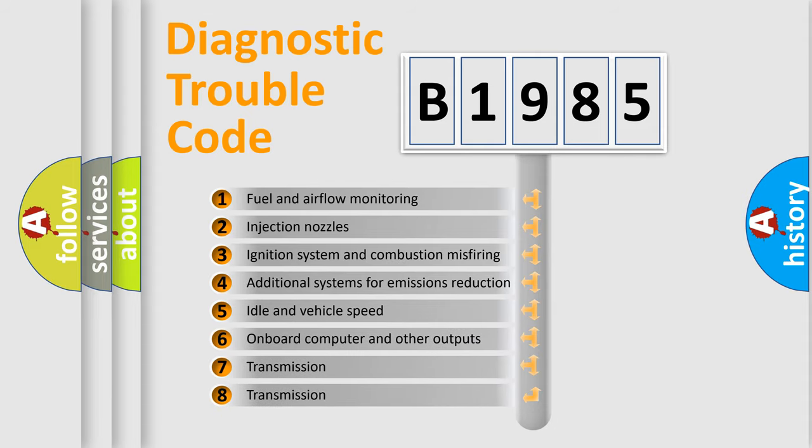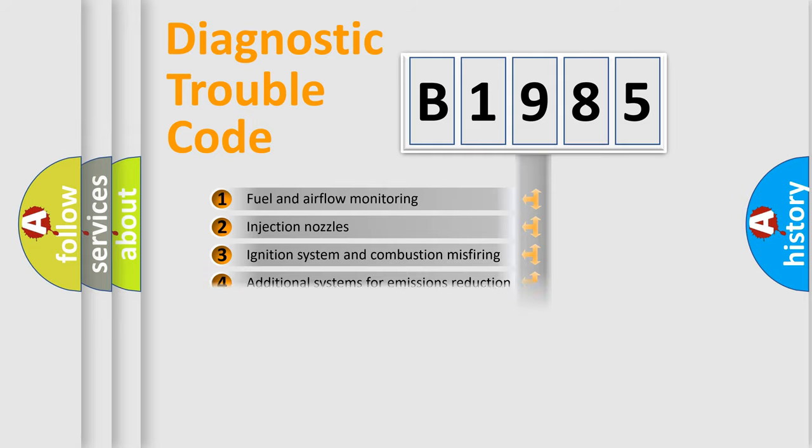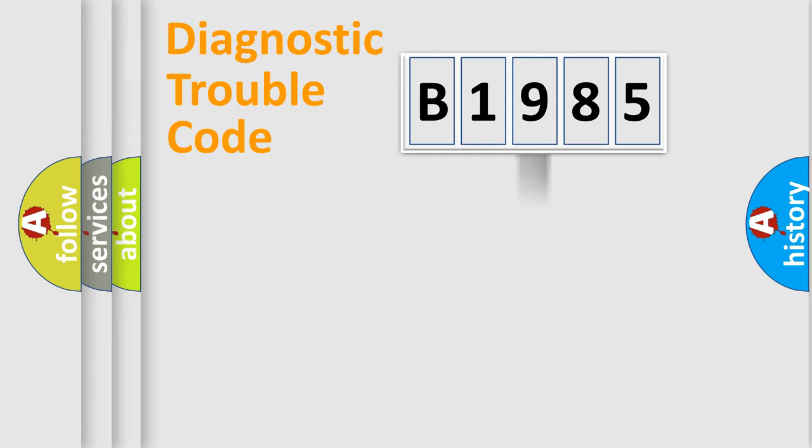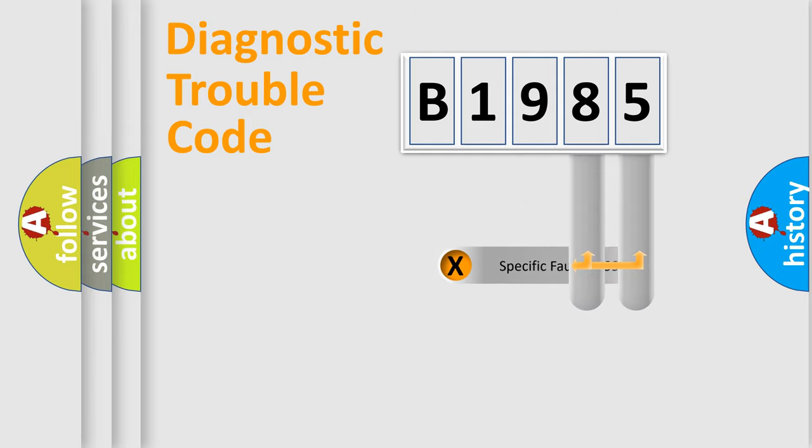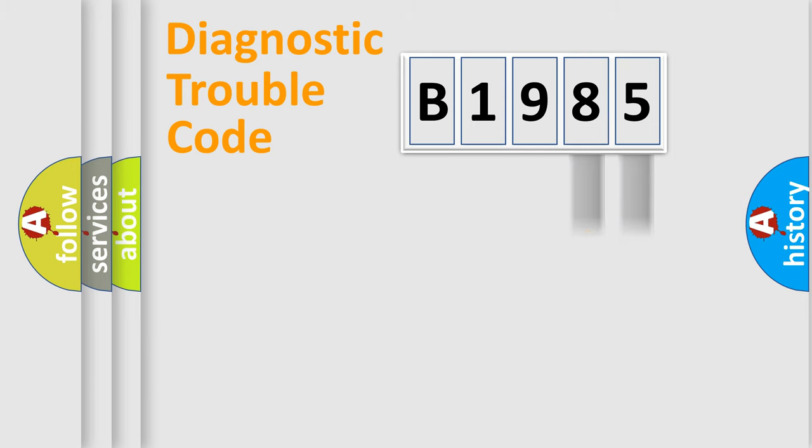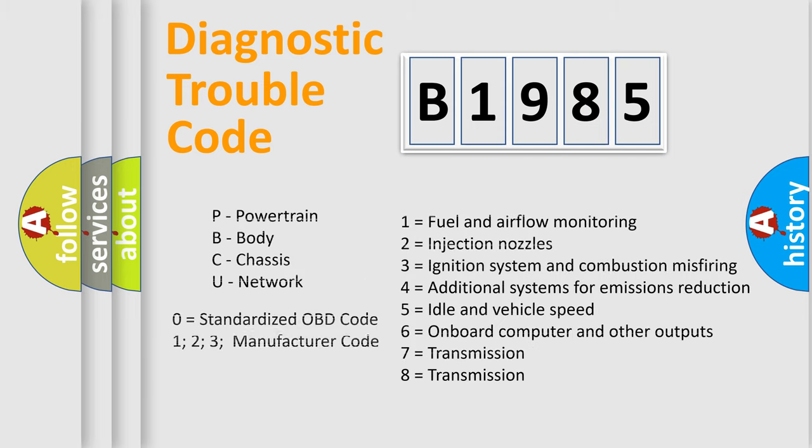The third character specifies a subset of errors. The distribution shown is valid only for the standardized DTC code. Only the last two characters define the specific fault of the group. Let's not forget that such a division is valid only if the second character code is expressed by the number zero.